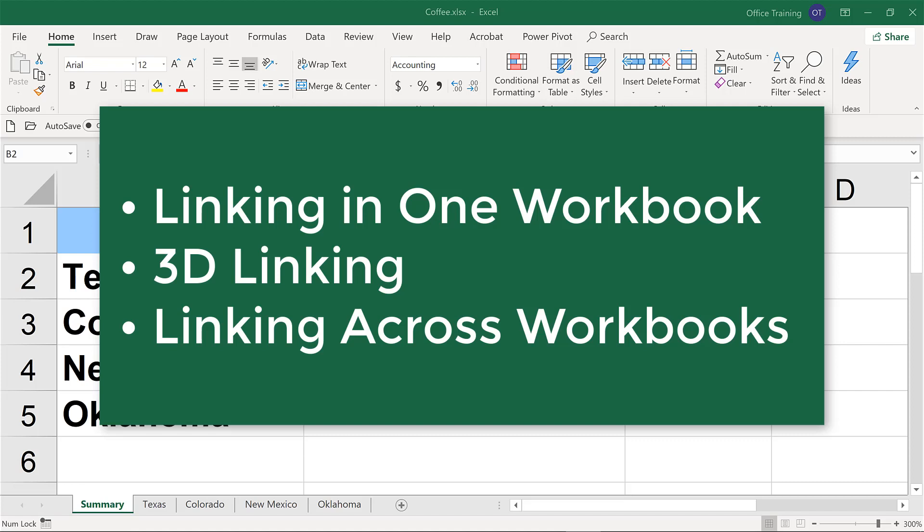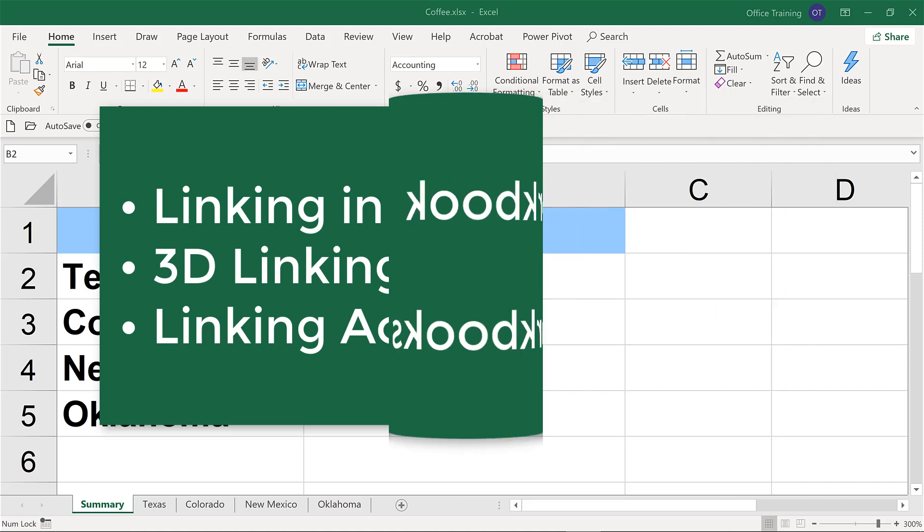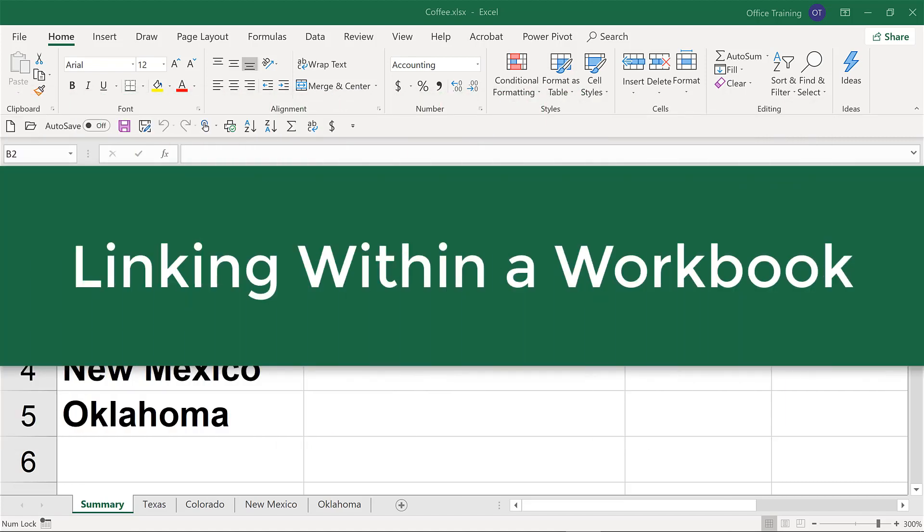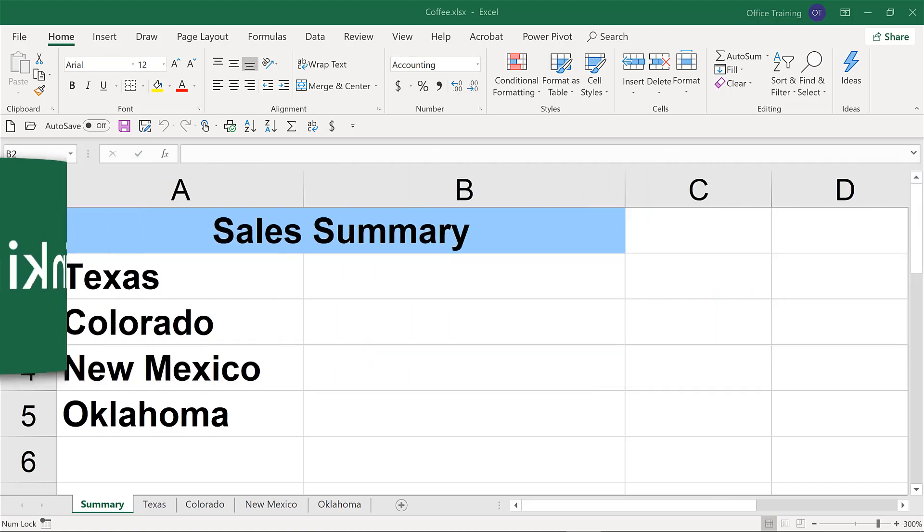We'll explore an option that includes three-dimensional links, and we'll explore how you can link to data across multiple workbooks. Do you have a workbook with related data, such as separate worksheets for individual months or different locations? How do you create a summary of these detailed worksheets?